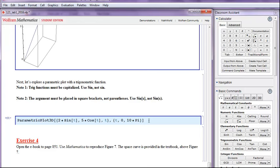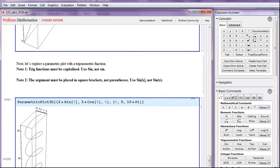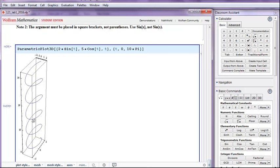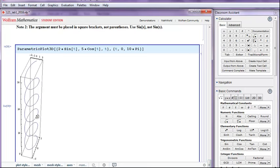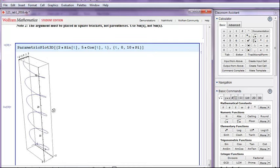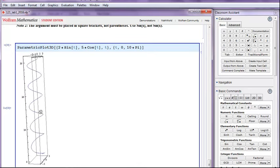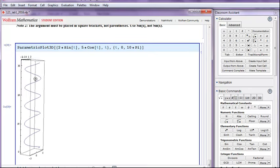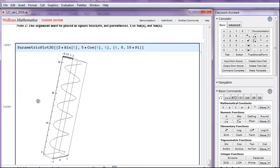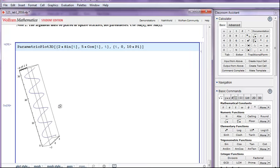Here's an example. Let's hit shift enter. This gives us a space curve, and again we can click on this curve, and we can rotate it around to get a better look at how the curve looks.